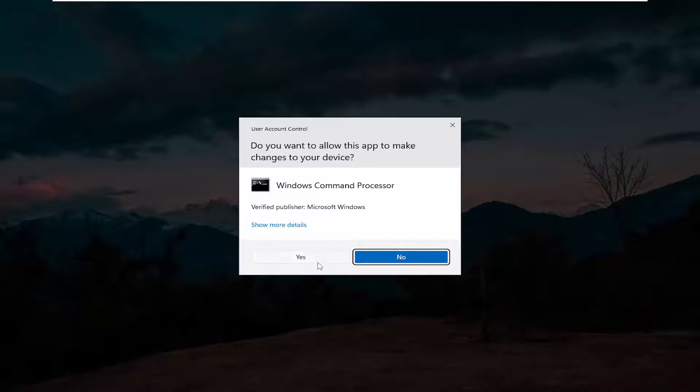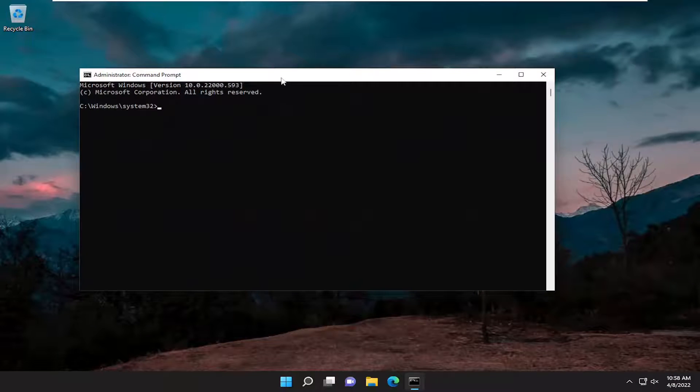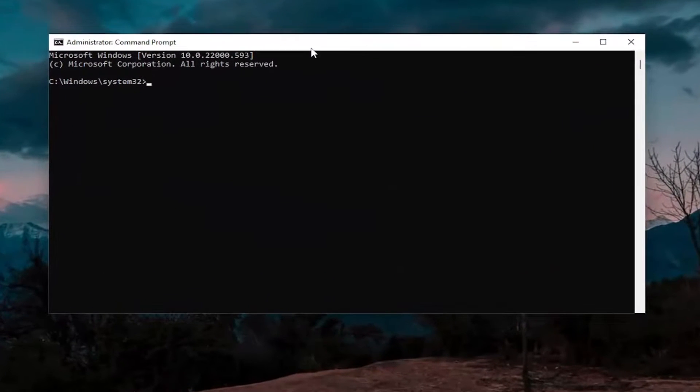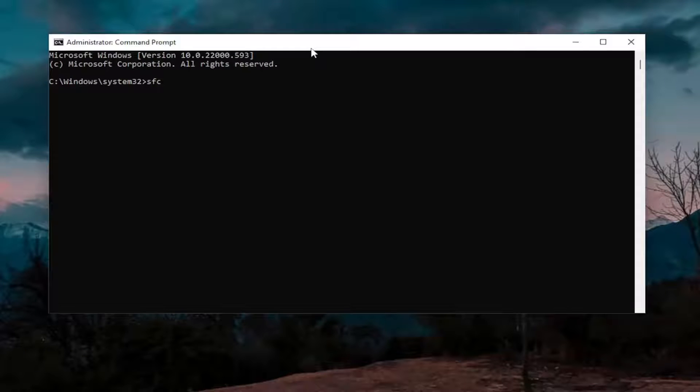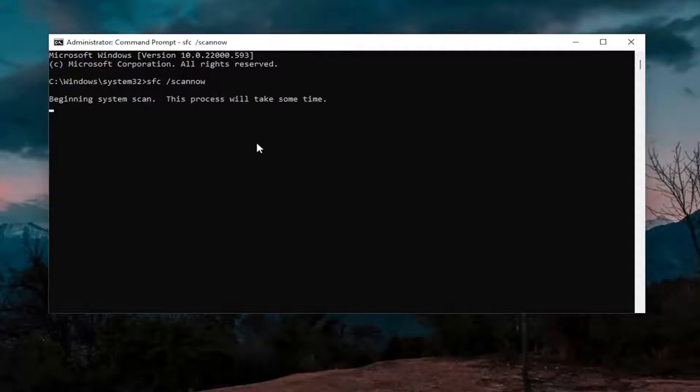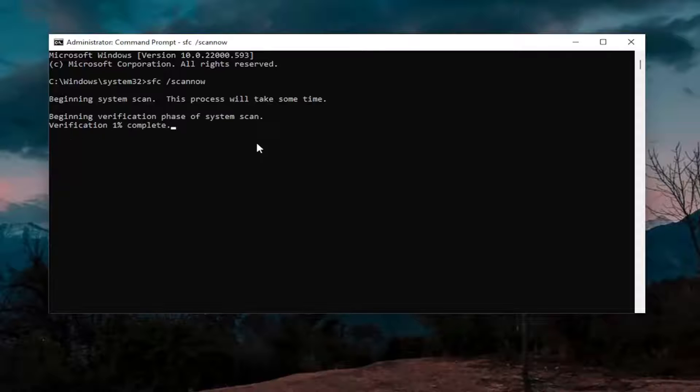Now into this elevated command line window, type in SFC followed by a space, forward slash, scannow. Scannow should all be one word attached to that forward slash. Hit Enter on your keyboard to begin the system scan. This will take some time to run, so please be patient.